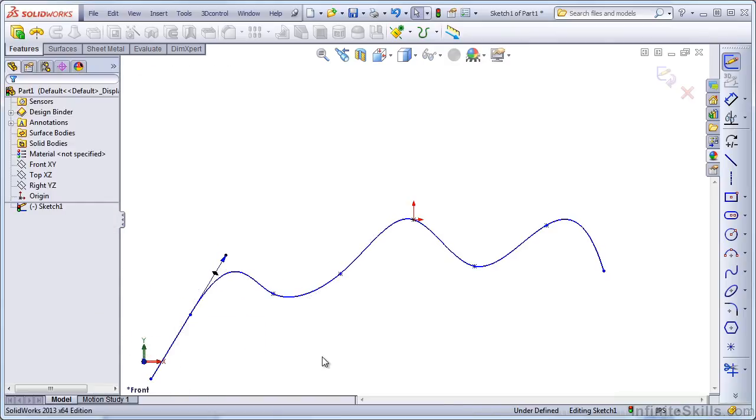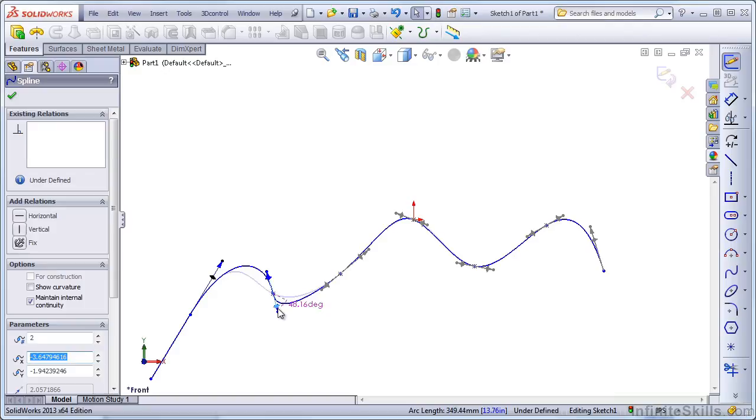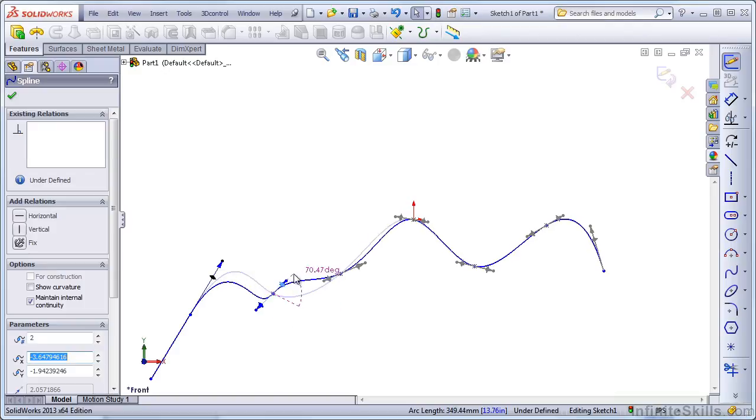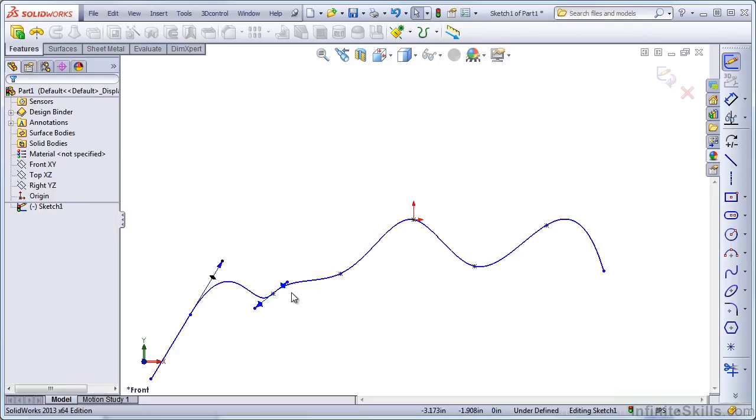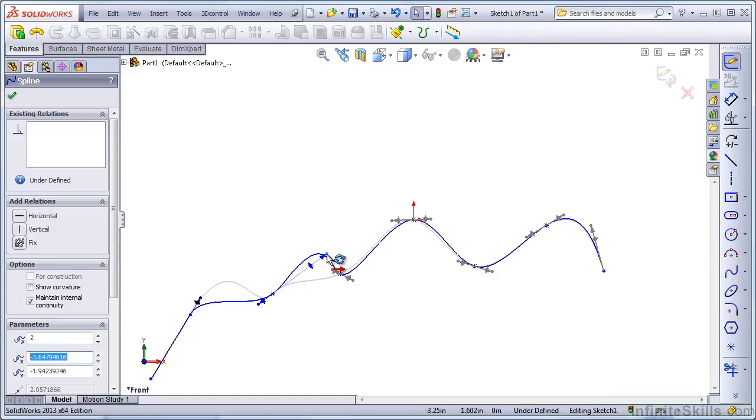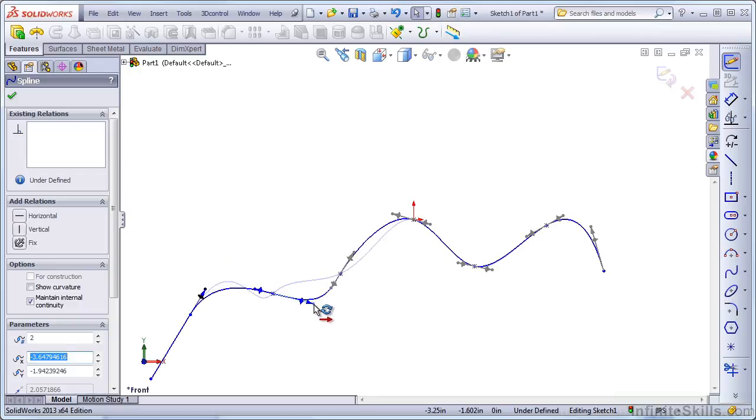Spline handles can also be used internally, and remember there are several controls here. The diamond shape allows you to control the direction of the tangency at that point. The dot on the end allows you to control the strength of the tangency, or the weighting of the tangency at that point.